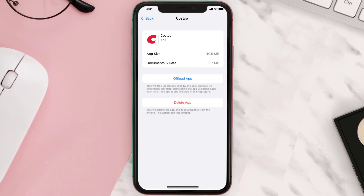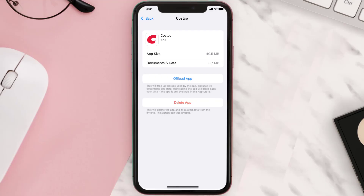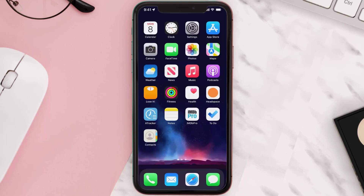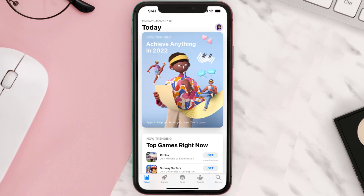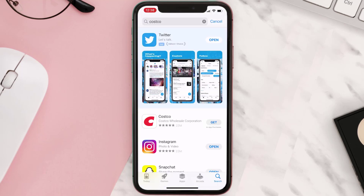This should fix the issue, but if it doesn't, you need to completely reinstall the app. Navigate all the way to the app page and tap on Delete App to uninstall it from your device. Once uninstalled, open up the App Store, search for the app, and tap the Get button to install it back on your device.